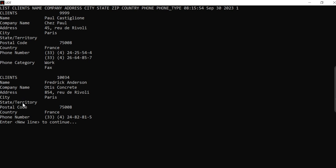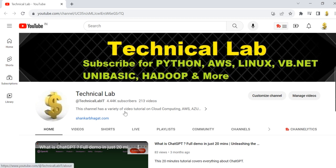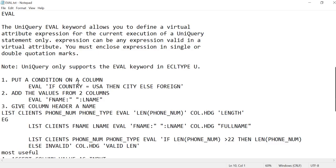This is my file. There are a lot of attributes in this clients file, but we are going to use name, company, address, city, state, and country number. We are going to manipulate this and see how we can use EVAL for our purpose. If you have not subscribed to our channel, please subscribe — it encourages us to do more content like this.